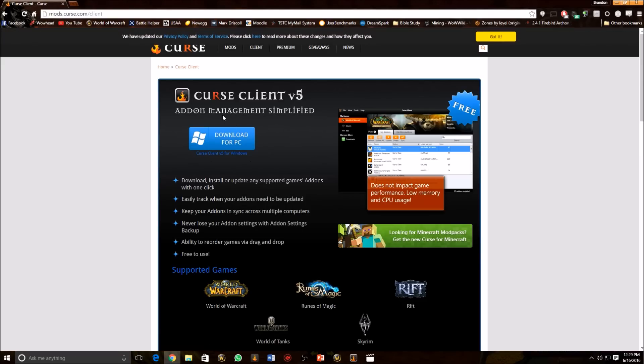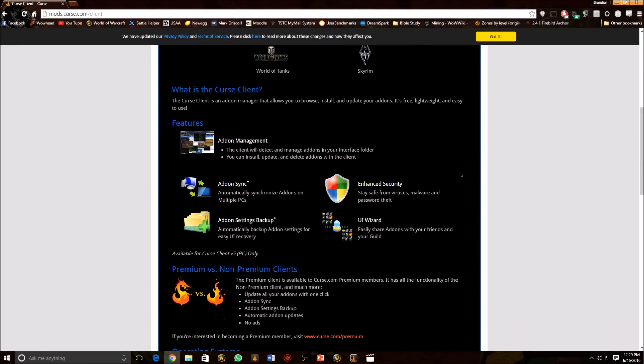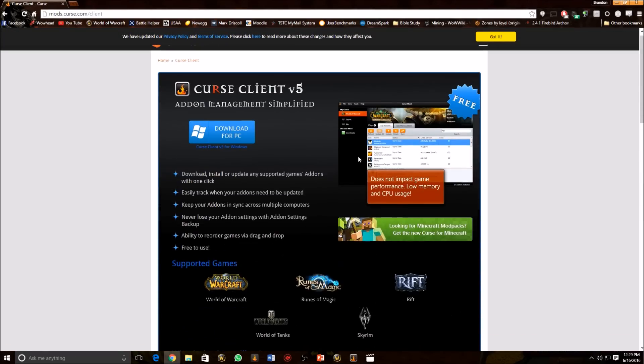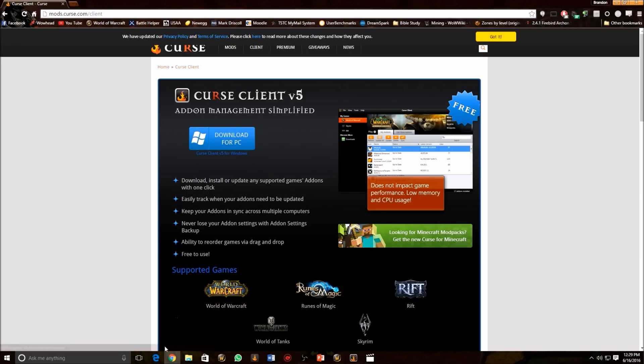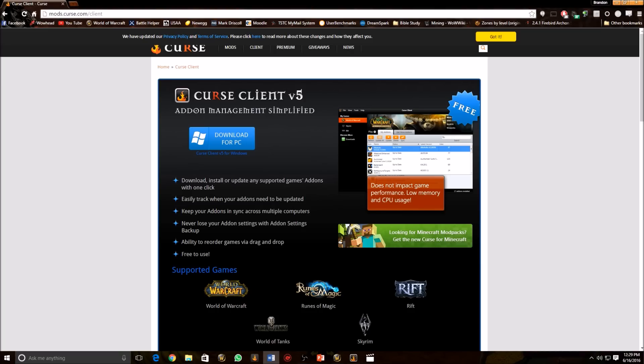You're going to go over here and click the Download for PC. If you have a Mac, I'm sure there's an install file somewhere for it. Click on Download for PC. It's going to download a setup file and then it's going to prompt you to make an account with Curse. Now, the account is completely free and you can opt out of junk mail. I personally do not get any junk mail from Curse and I do have an account with them, so it's legit.